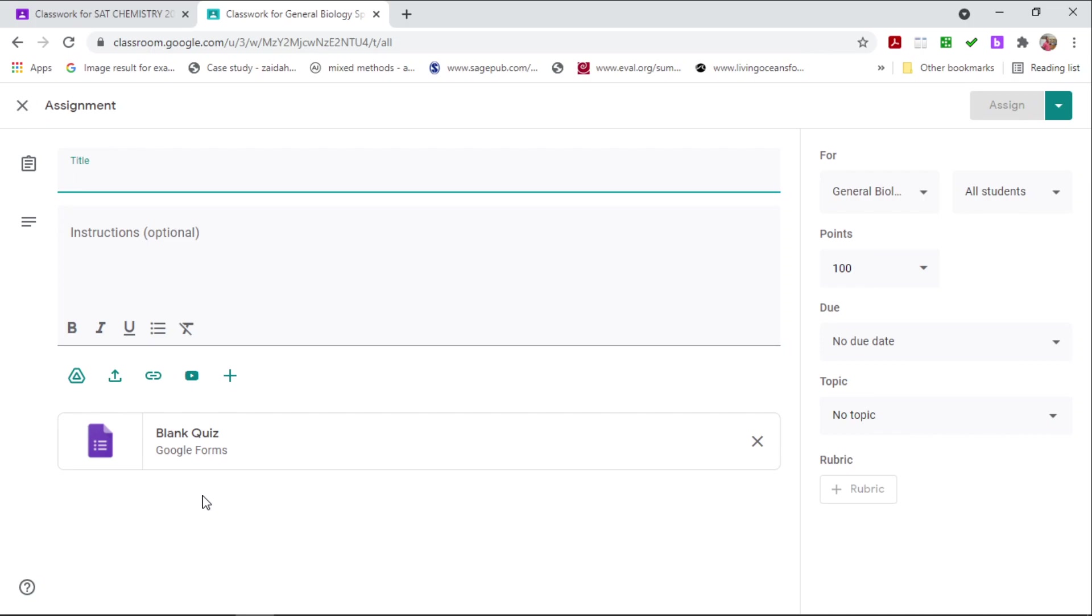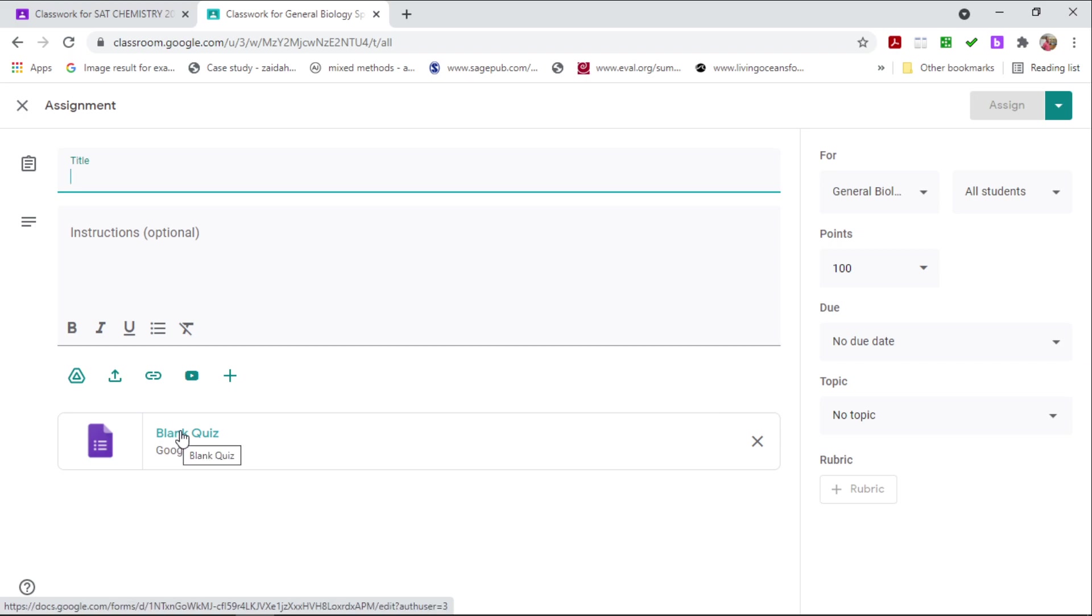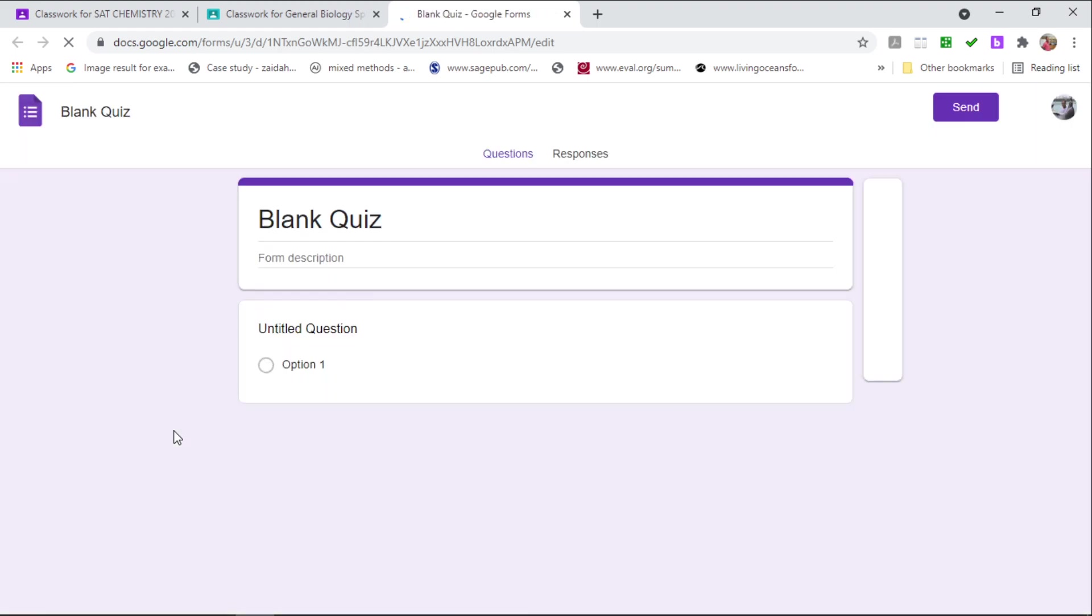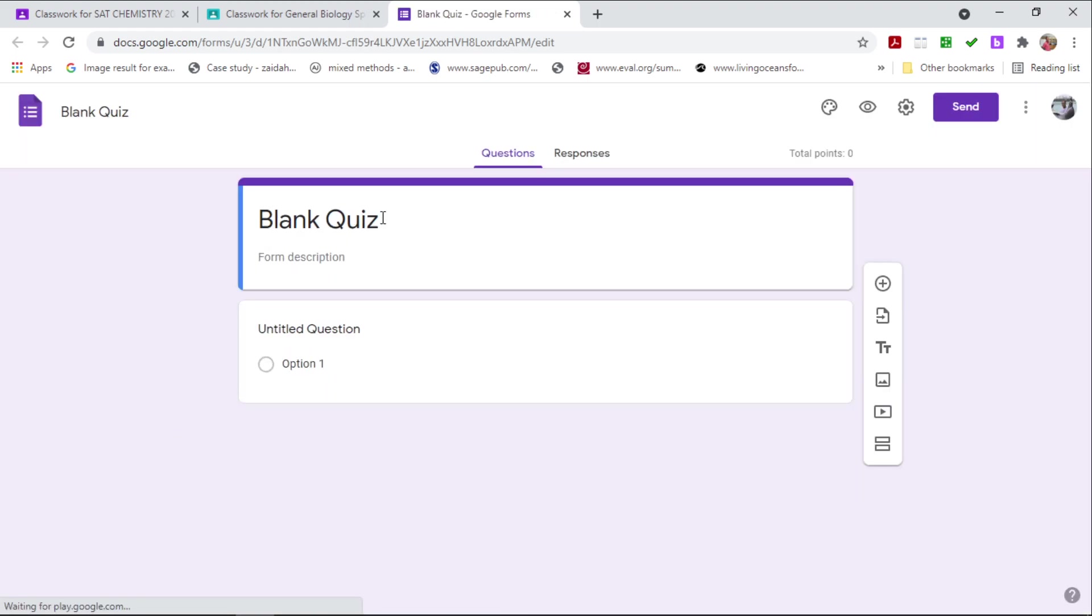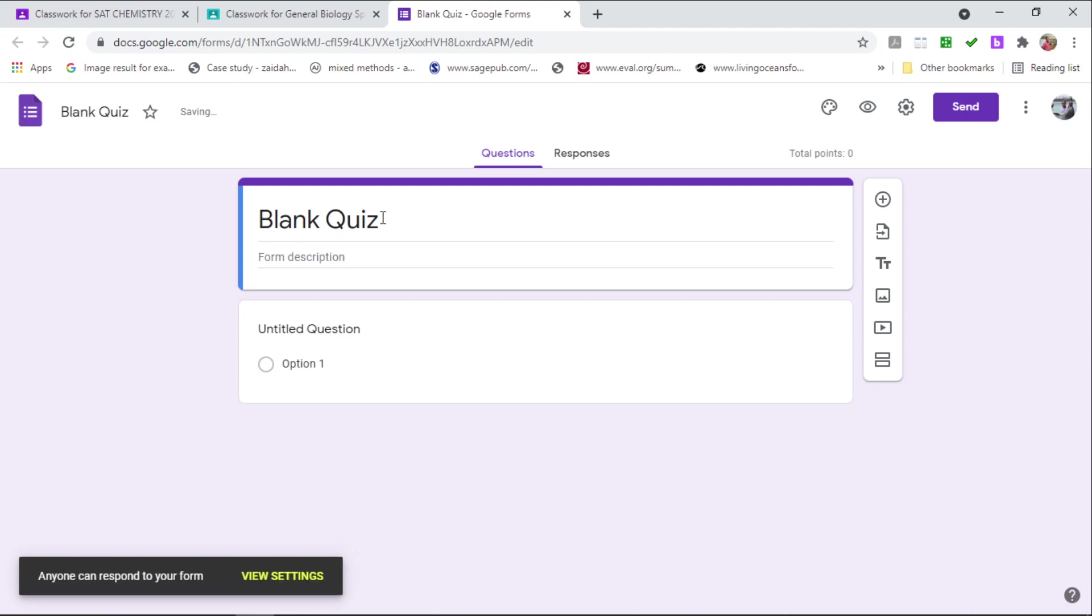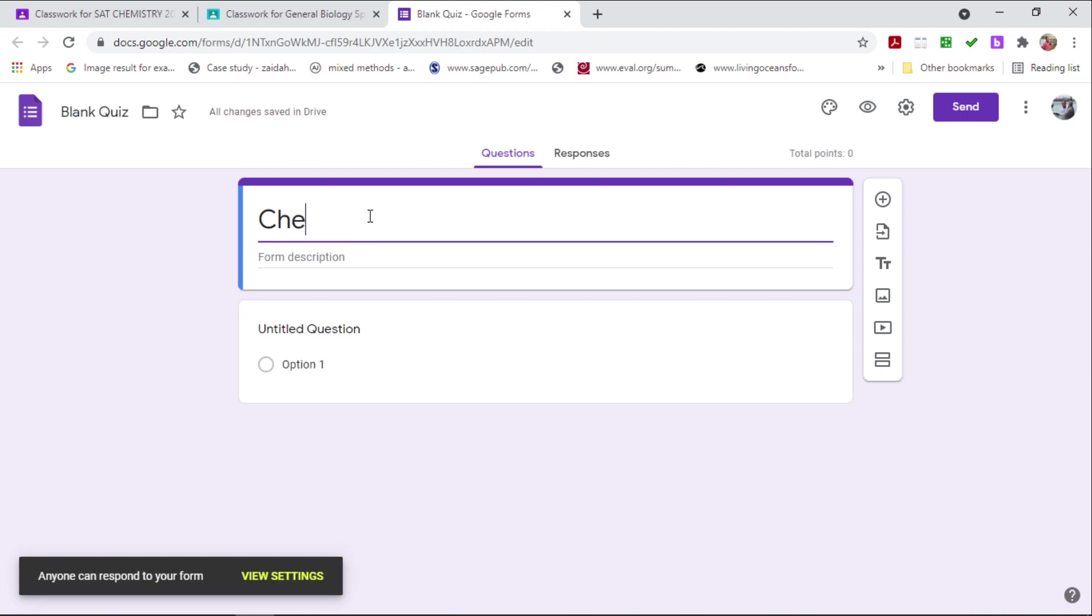Now how do I work around this problem? So I'm going to show you a little trick to this. So I'm going to click on the blank quiz. Once the quiz is open, you want to name your quiz. So I'm going to name this quiz as Chemistry Final Exam.